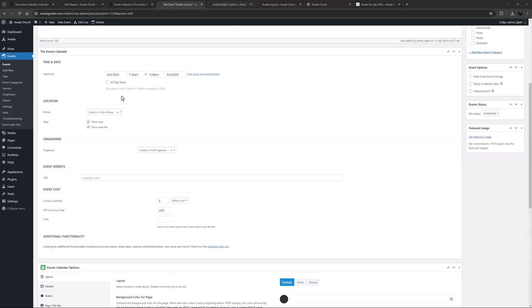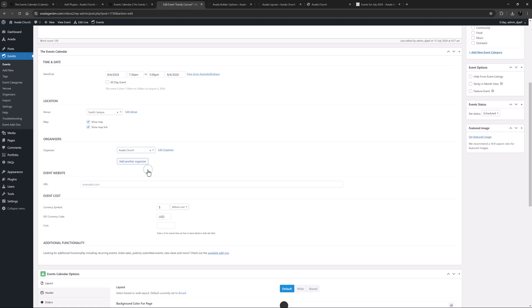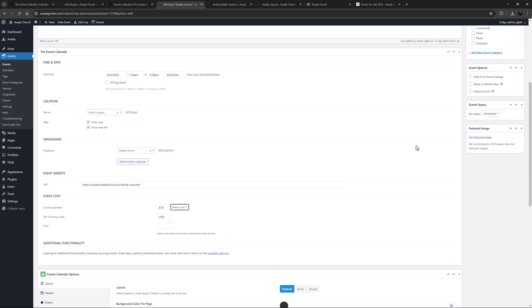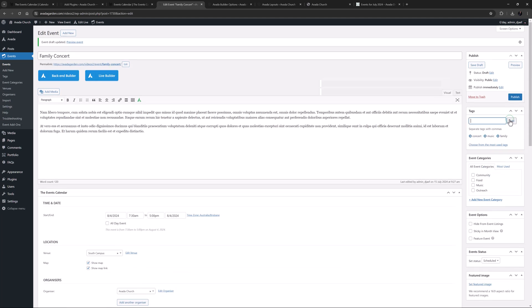Okay, so let's go back and choose a venue for our new event, and I think I will show a map here as well. One thing to note is that with the Events Calendar Pro, you can add multiple venues to your event. So next I'll choose an Organizer. I'll add a URL for the event, and set a price, and now I'll move over to the right hand panel.